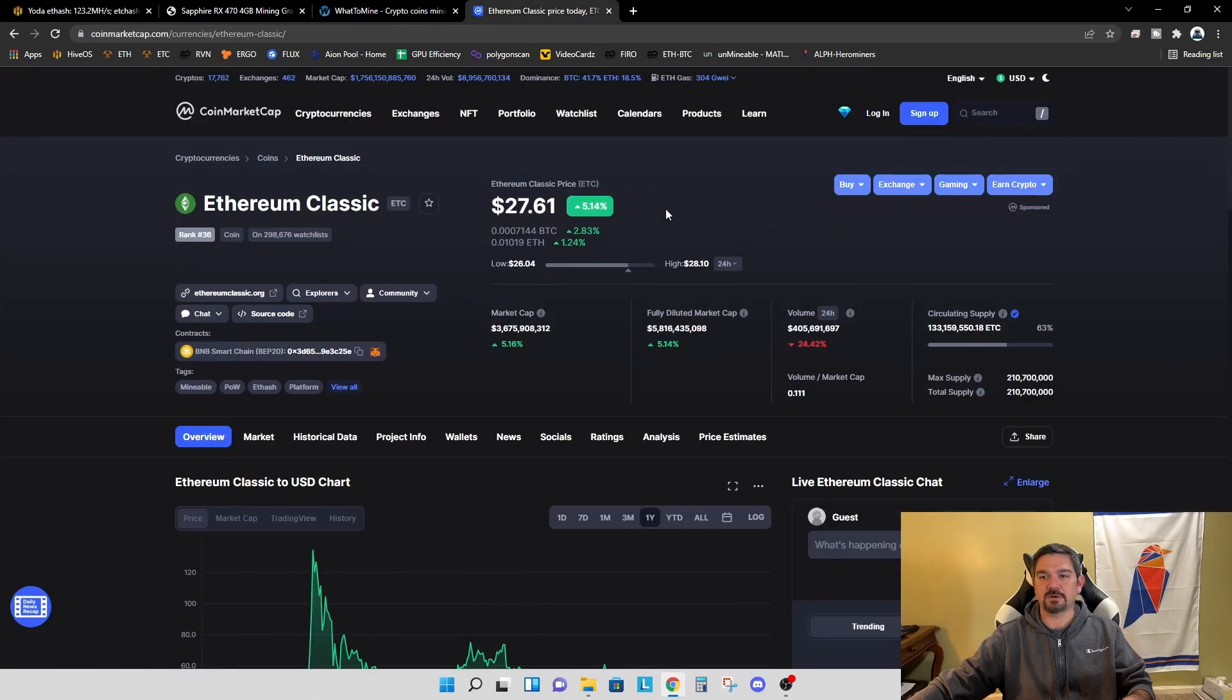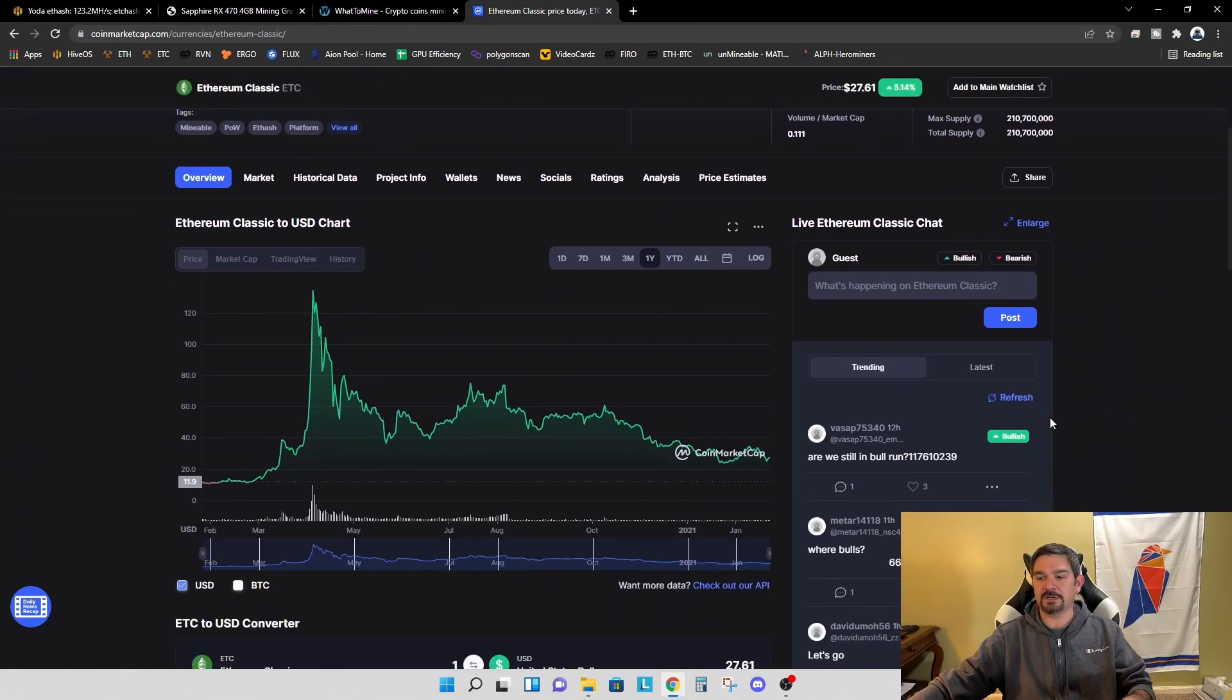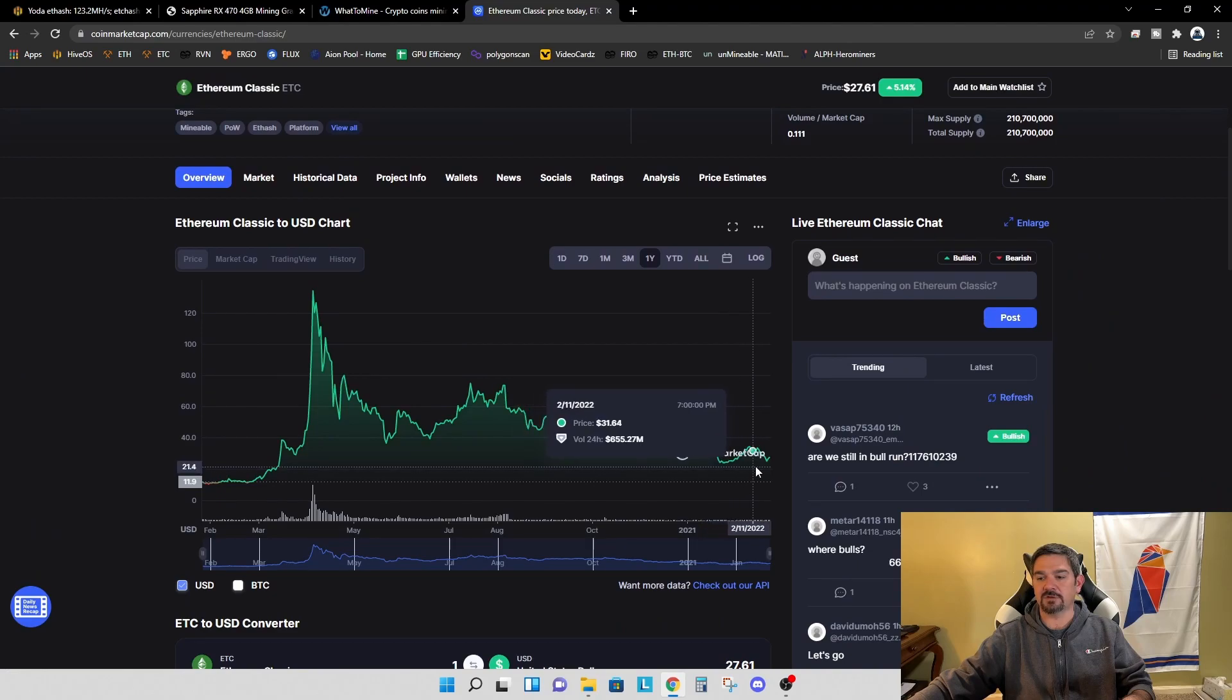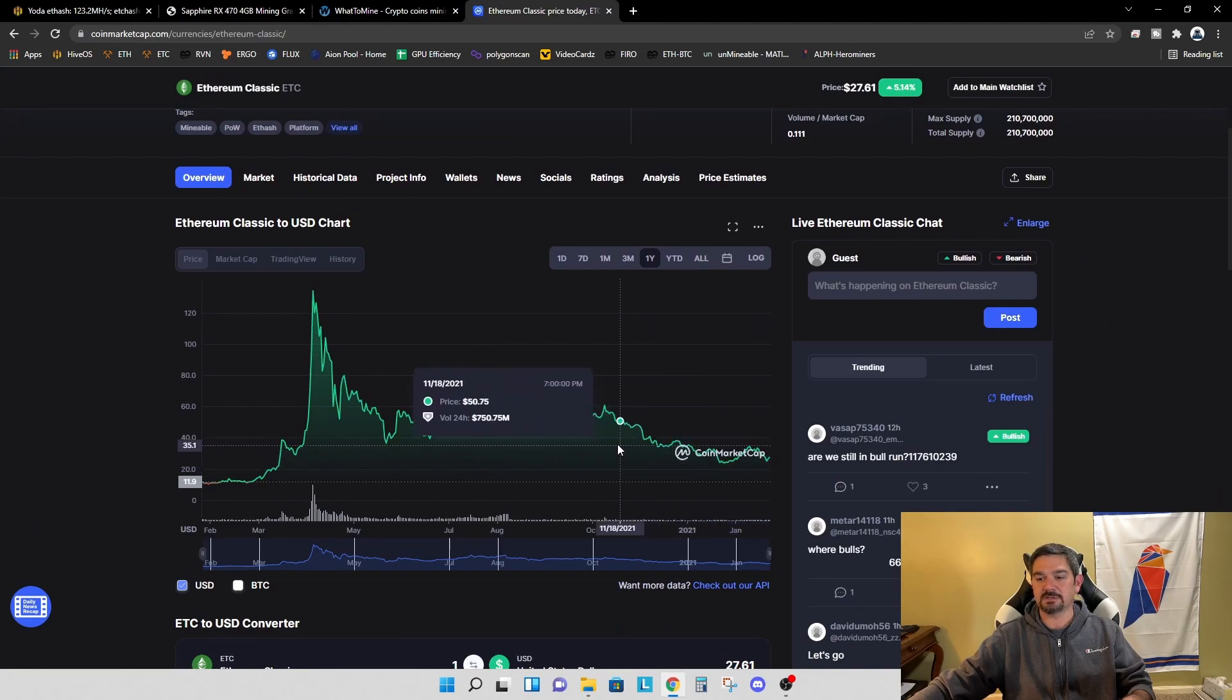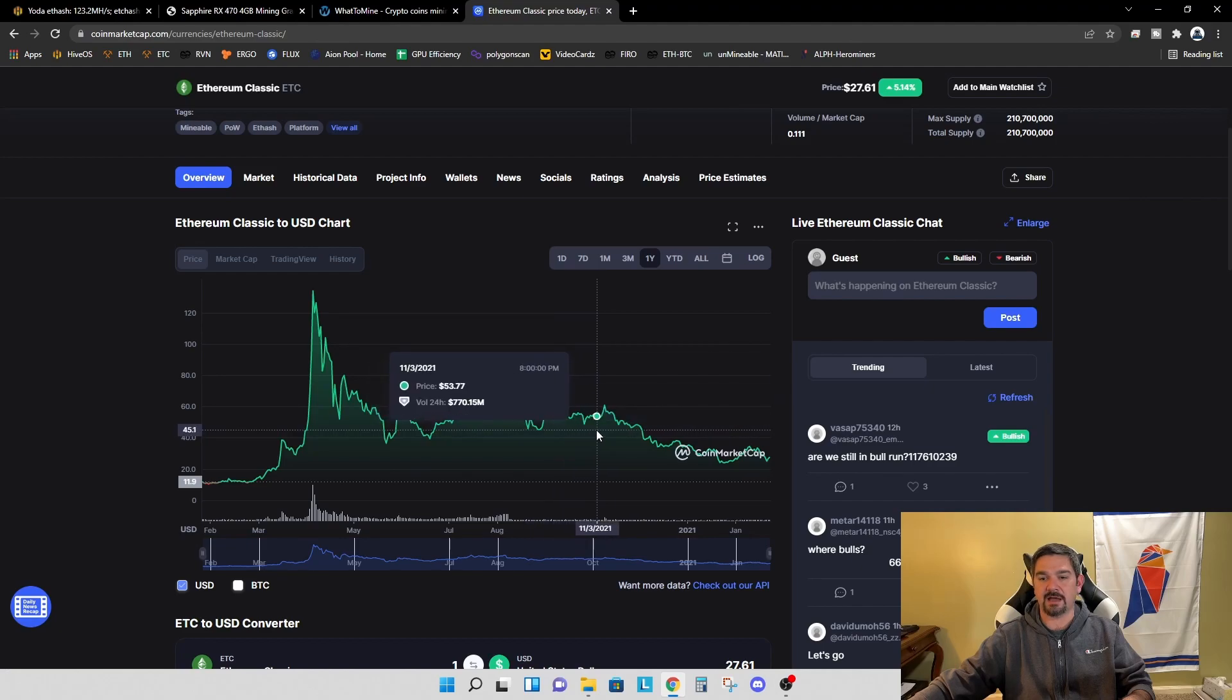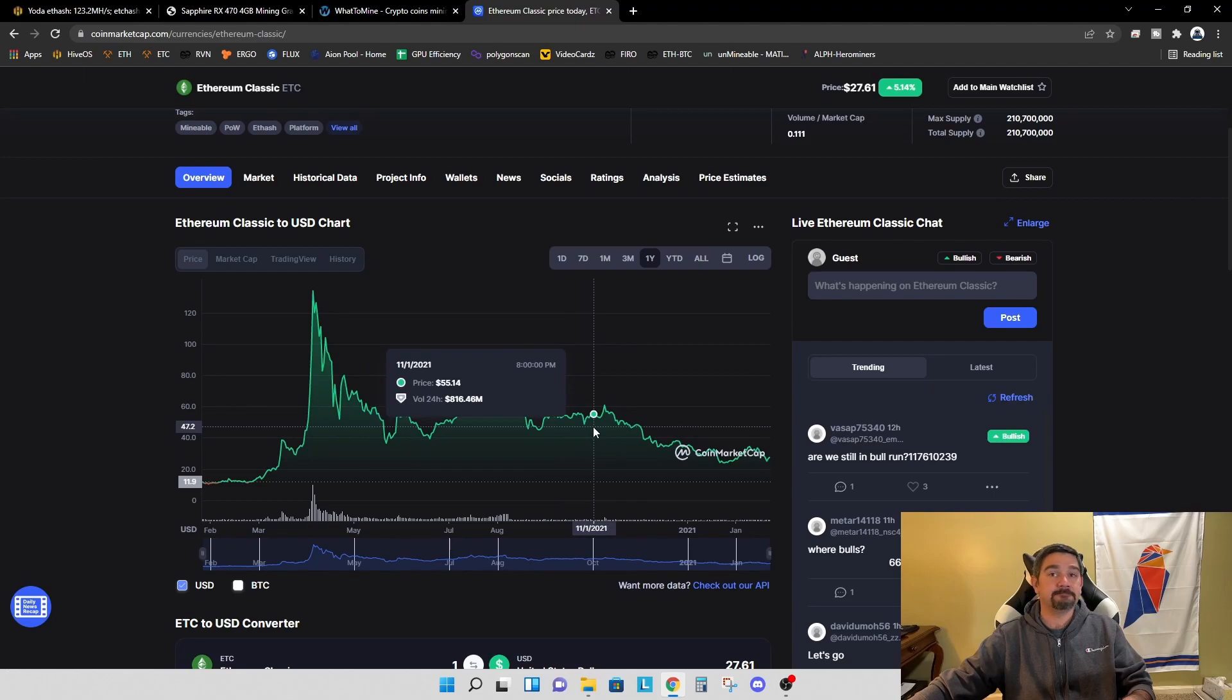So today we're at $27.61. And if we look at the one year, just like everything else in the market, we're down right now. So is it possible that we get back to that $50 range that we were at in October, November timeframe? I don't know. I hope so. That'll make the payoff time a little shorter.